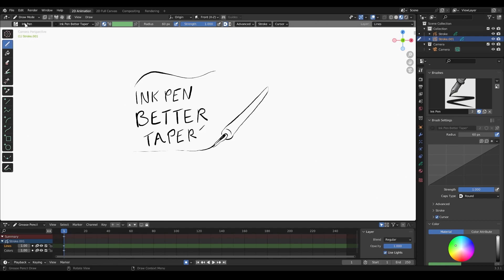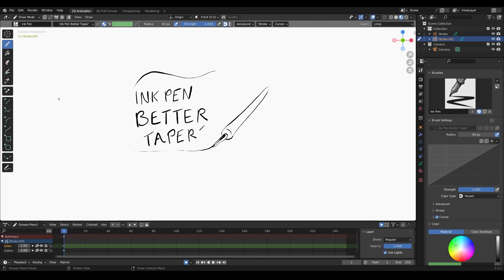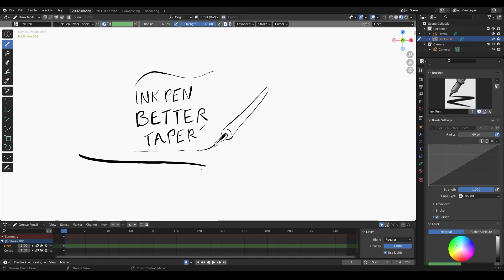When you use grease pencil out of the box, it gives you a bunch of brushes, but the default brushes feel too round for me and they taper off too round. I'm going to show you how to adjust that so you can adjust the taper to be thinner.